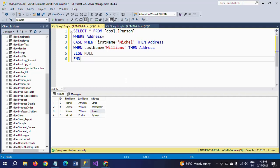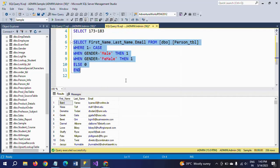Hope you understand how to write the CASE statement in the WHERE clause. Thanks for watching the video. Thank you very much, we'll see you guys.